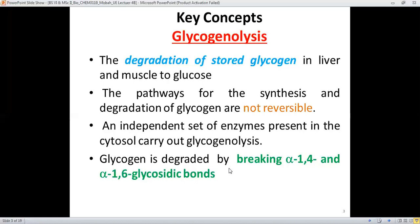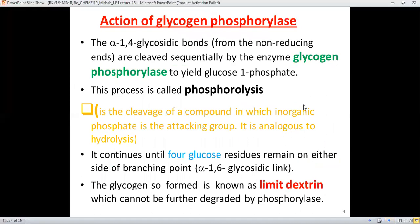In the last lecture we discussed what glycosidic bonds are and how they are formed. The 1-4 glycosidic bond causes the linear arrangement of glucose units, whereas the 1-6 glycosidic linkage causes branching. Therefore, in glycogen both the 1-4 and 1-6 glycosidic linkages are present among the glucose units.